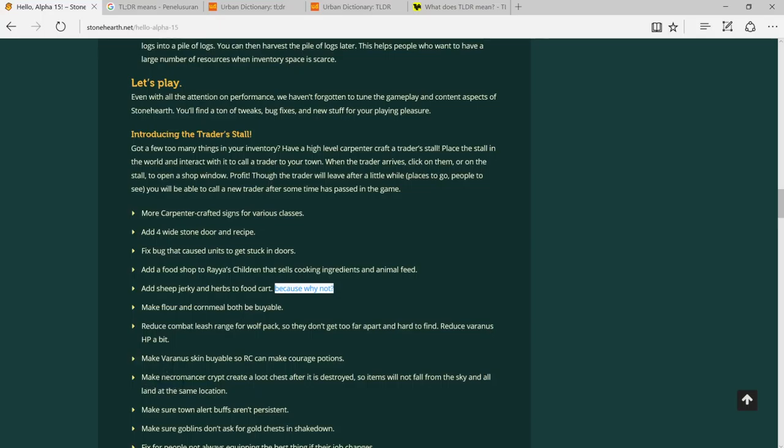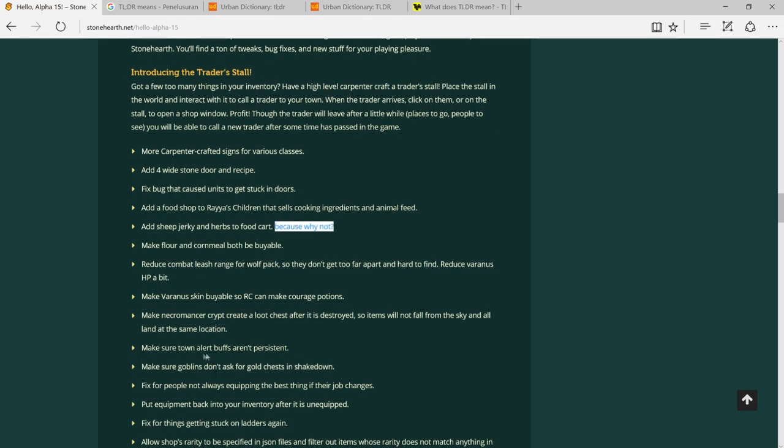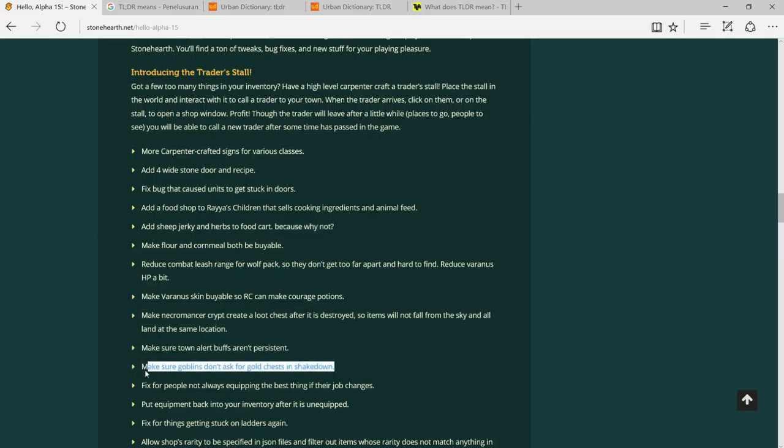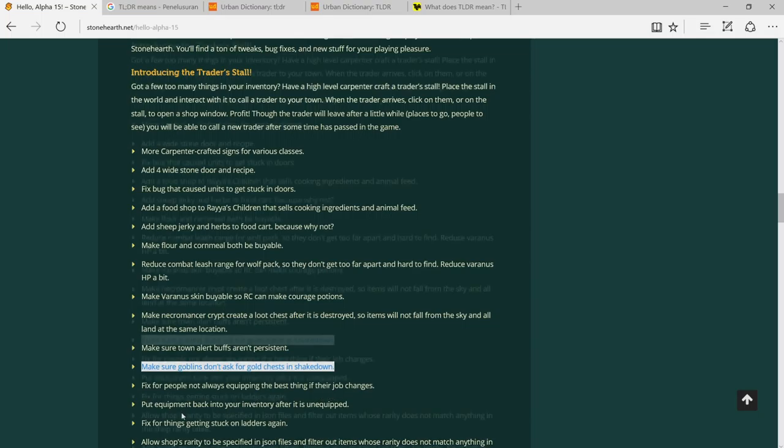Make necromancer camp create a lot less loot after raid, so if I raid a necromancer it will give me not as much items. Make sure town alert buffs are unresistable. Make sure goblins don't ask for gold chests in peaceful towns. Fix for people not always equipping the best thing in their job.